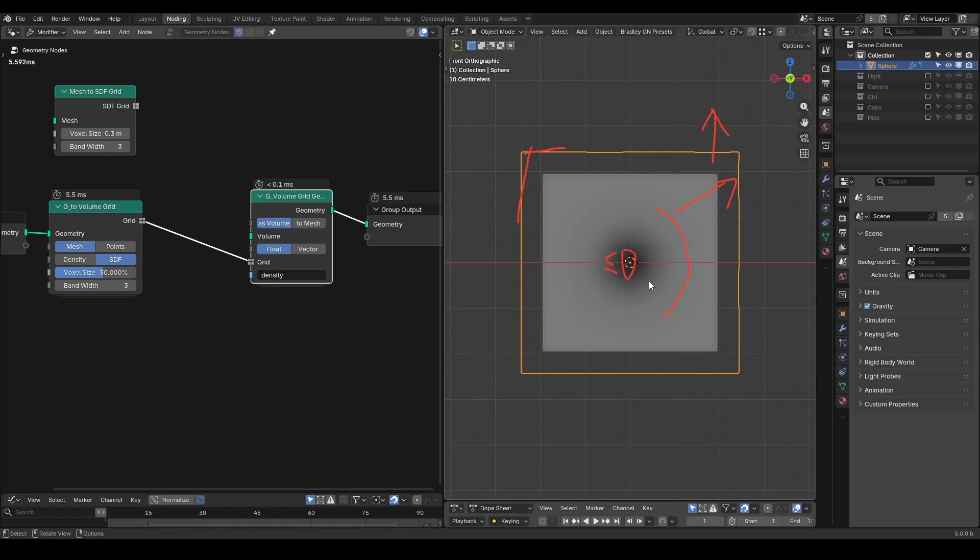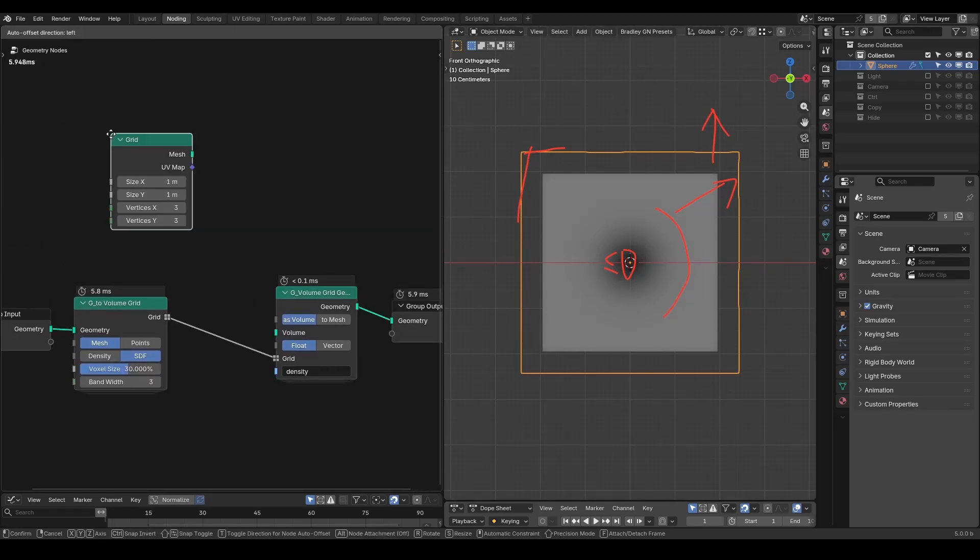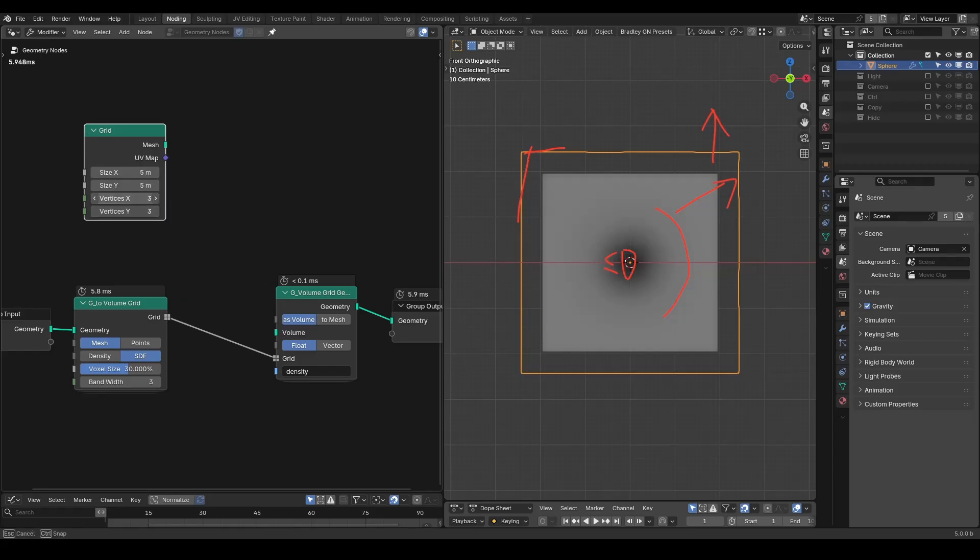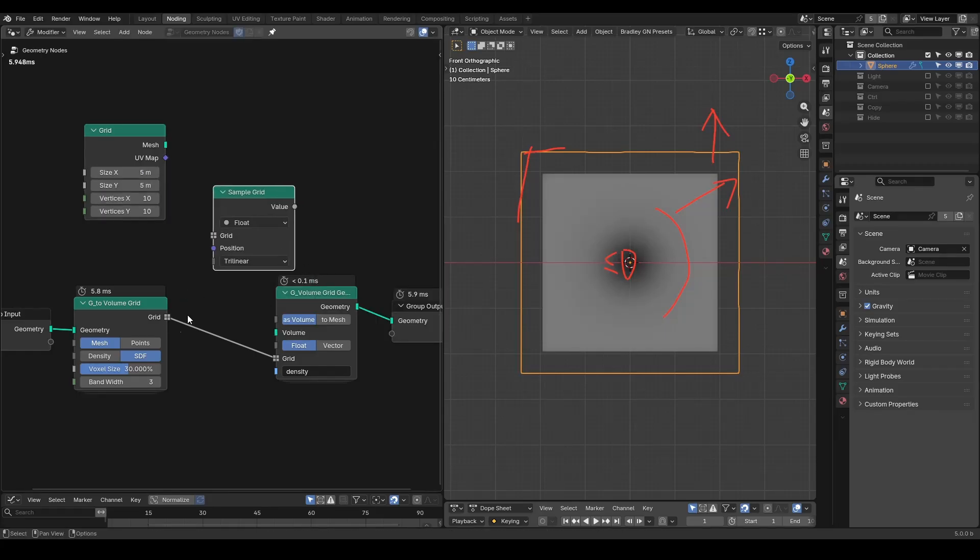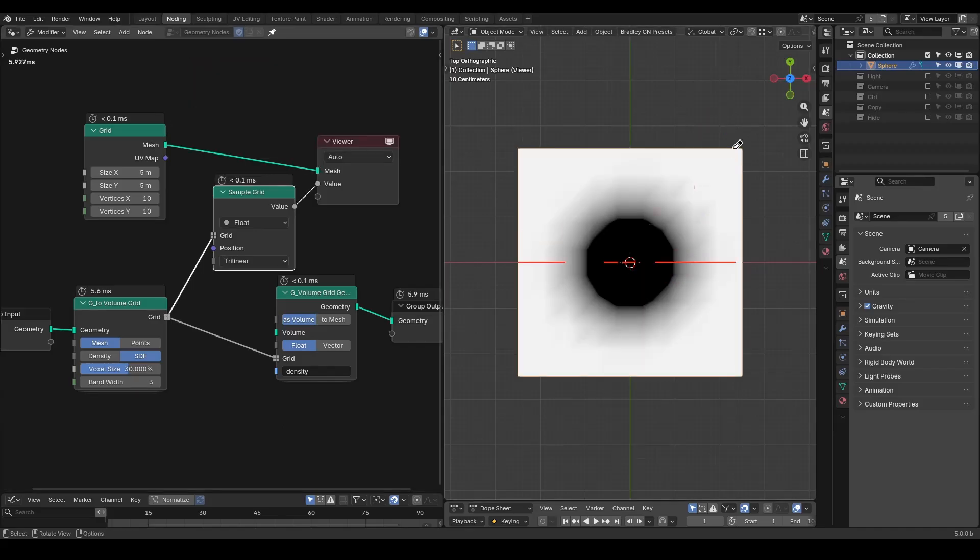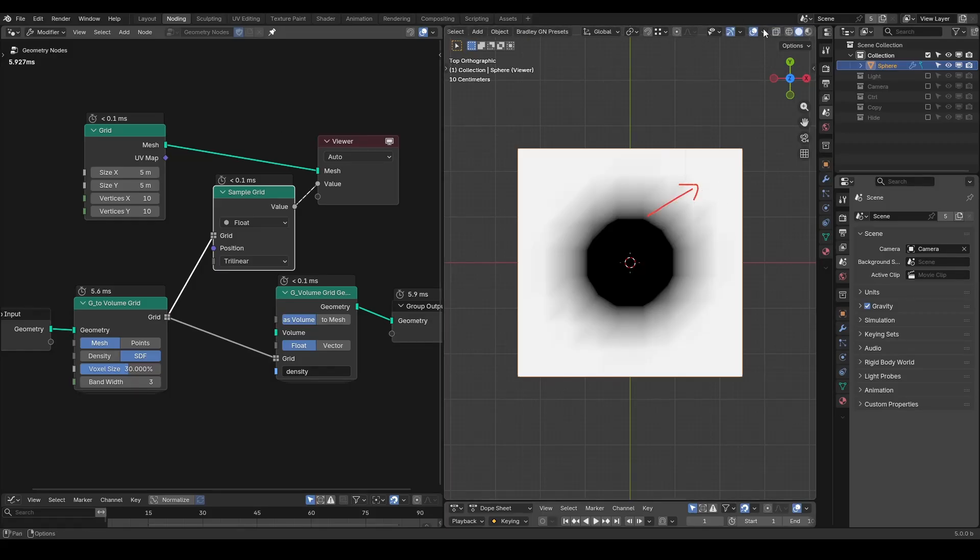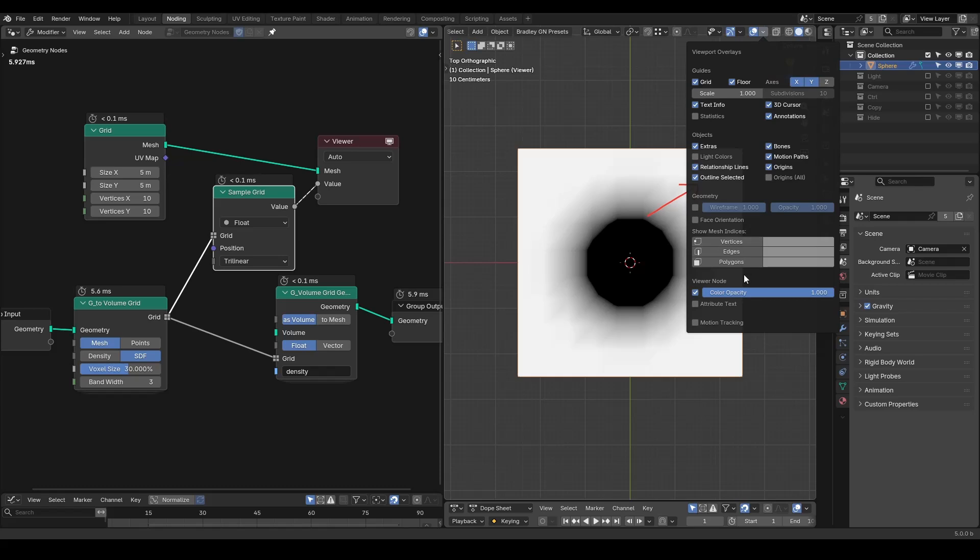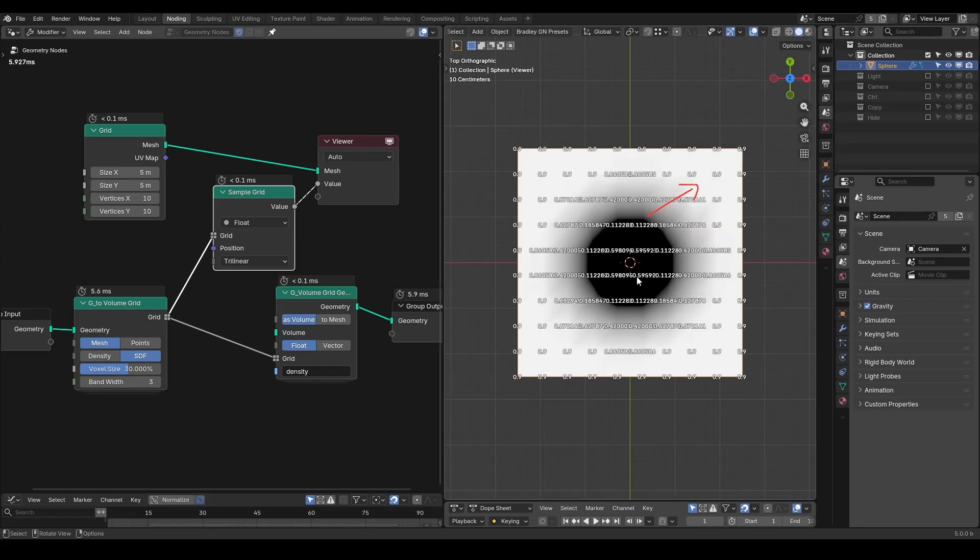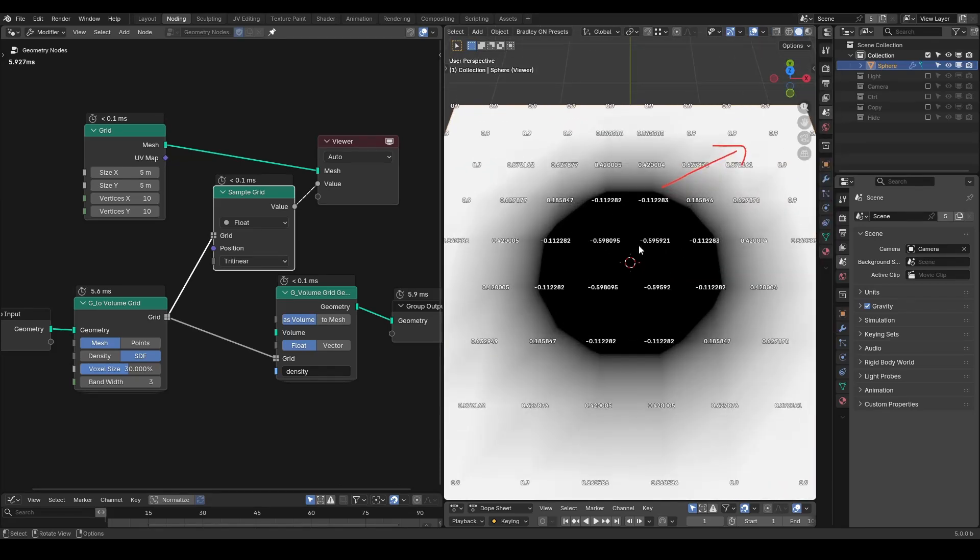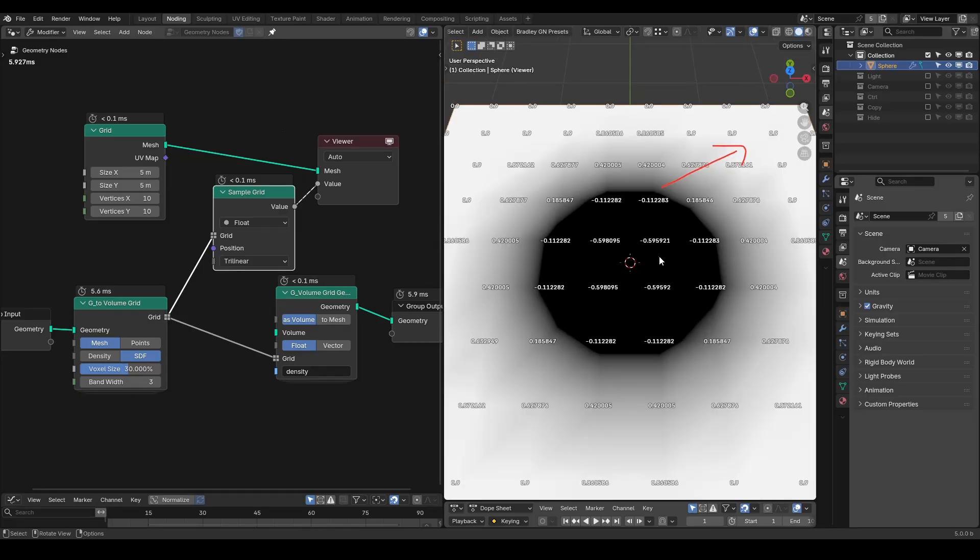A good way to visualize this is by using a 2D plane. So let's take a mesh grid, let's turn it into 5m sides and 10x10 vertices, and a sample grid node to have each vertex sample a value from this volume. That gives us a cross-section of our 3D volume. You will notice how the black values gradually turn white towards the boundary. You can enable the attribute text to see the actual numbers, and you will realize that the black area isn't exactly zero, it's negative. These are the basic ideas.